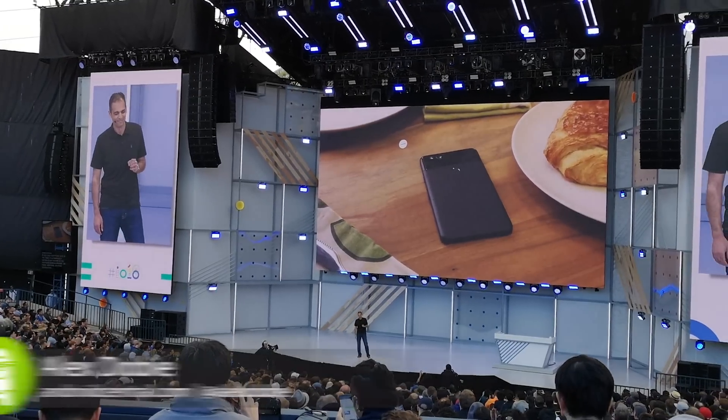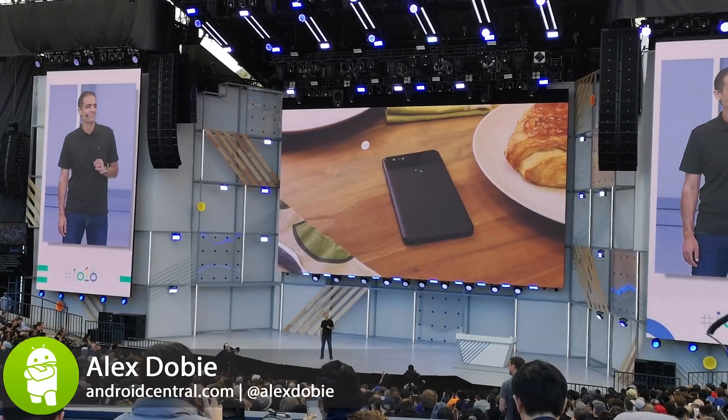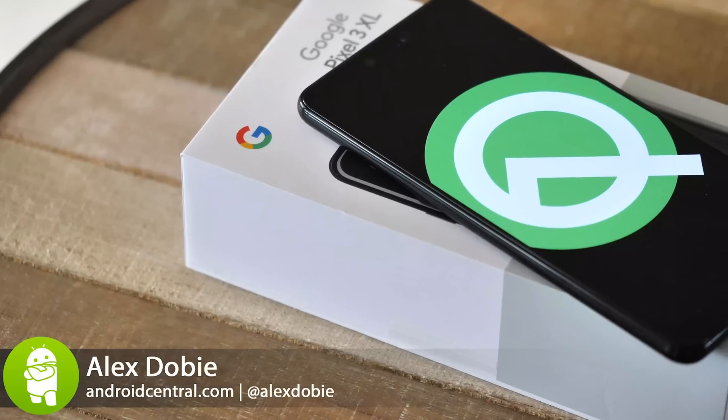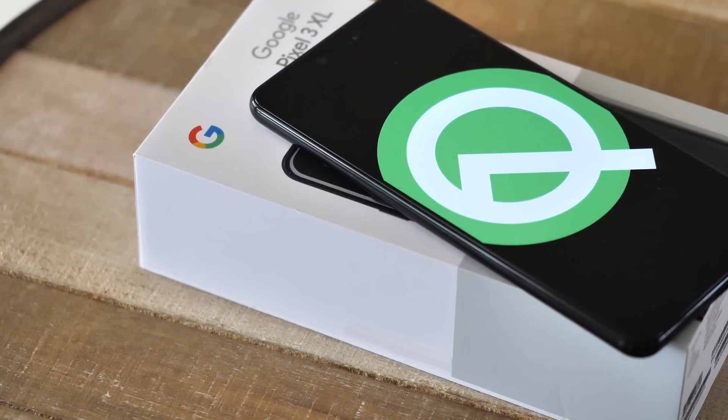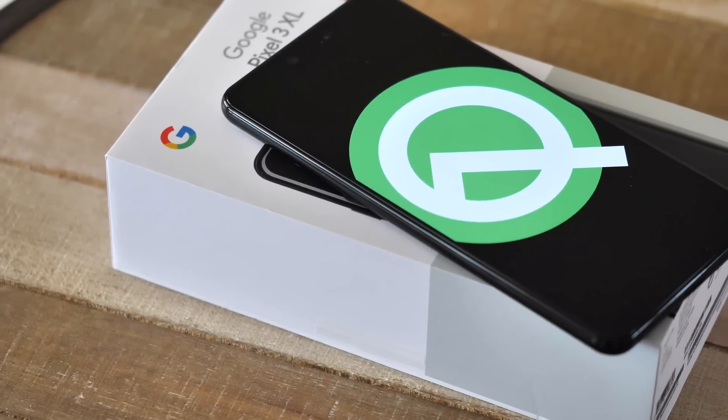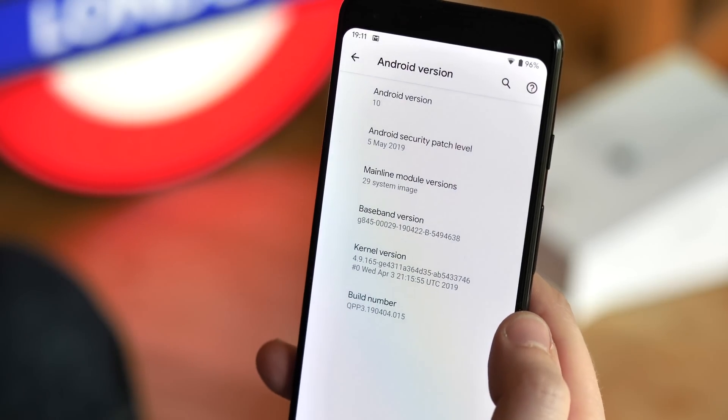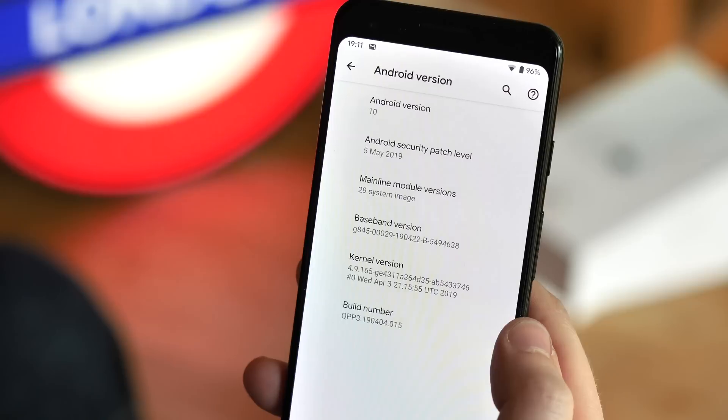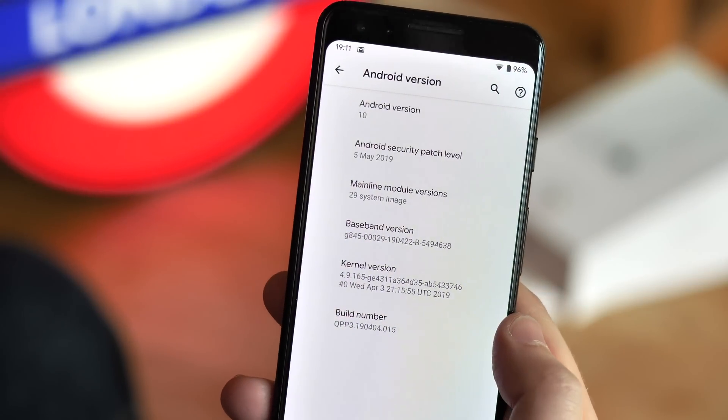As Google I.O. wraps up, it's time to get to know the latest beta version of Android Q. The third beta is officially now Android version 10, and with the official version number, we're getting a better feel for how Q will look when it's released in August.